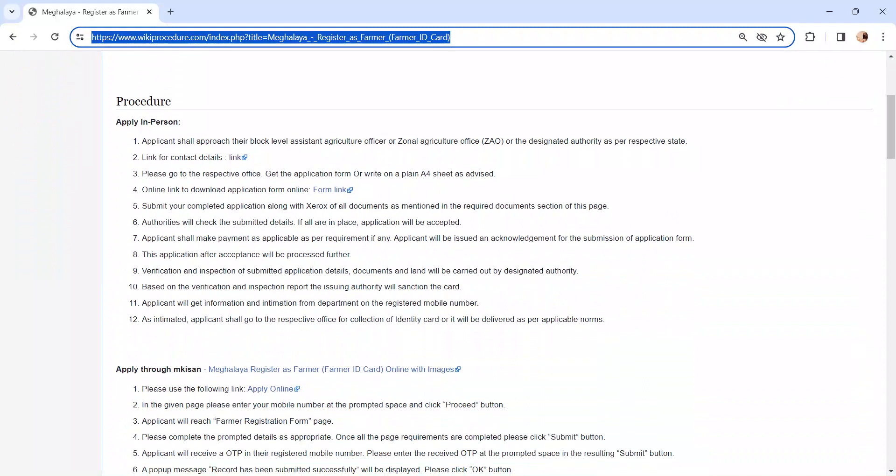Moving on to the procedure, let's see how to apply in person. Whoever is eligible to apply has to visit the respective Assistant Agriculture Officer or Zonal Agriculture Office. We have provided the contact link here.